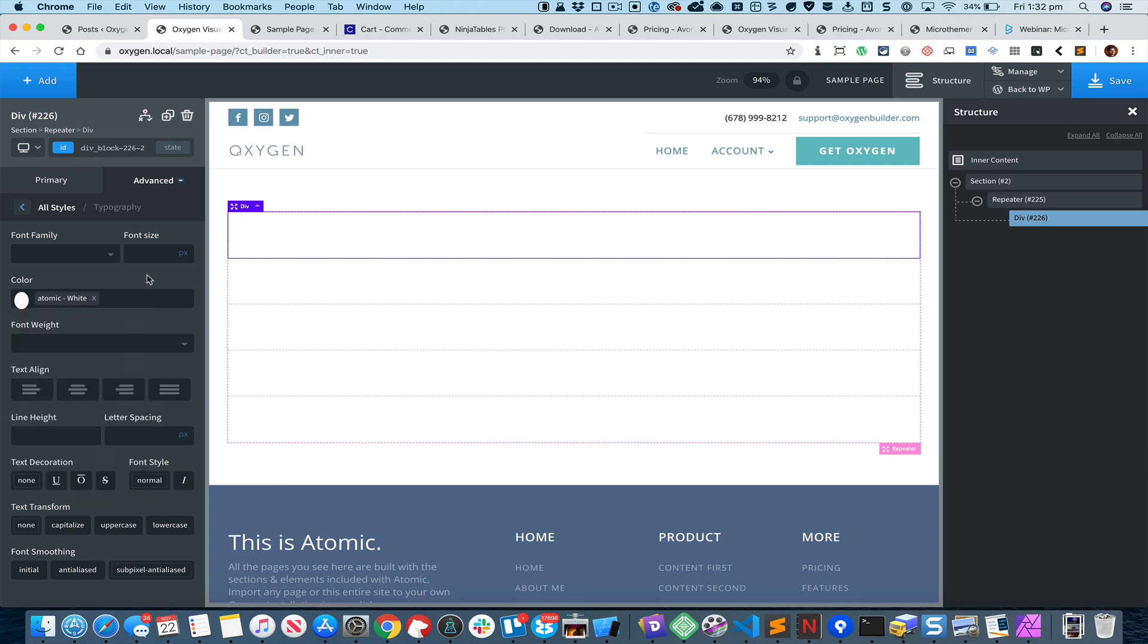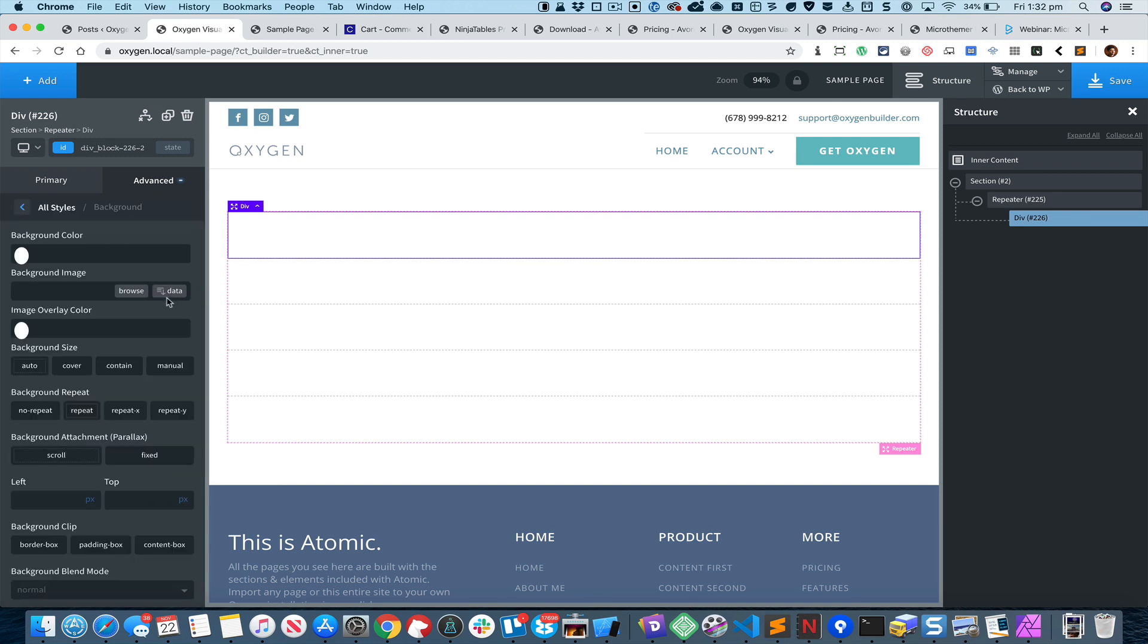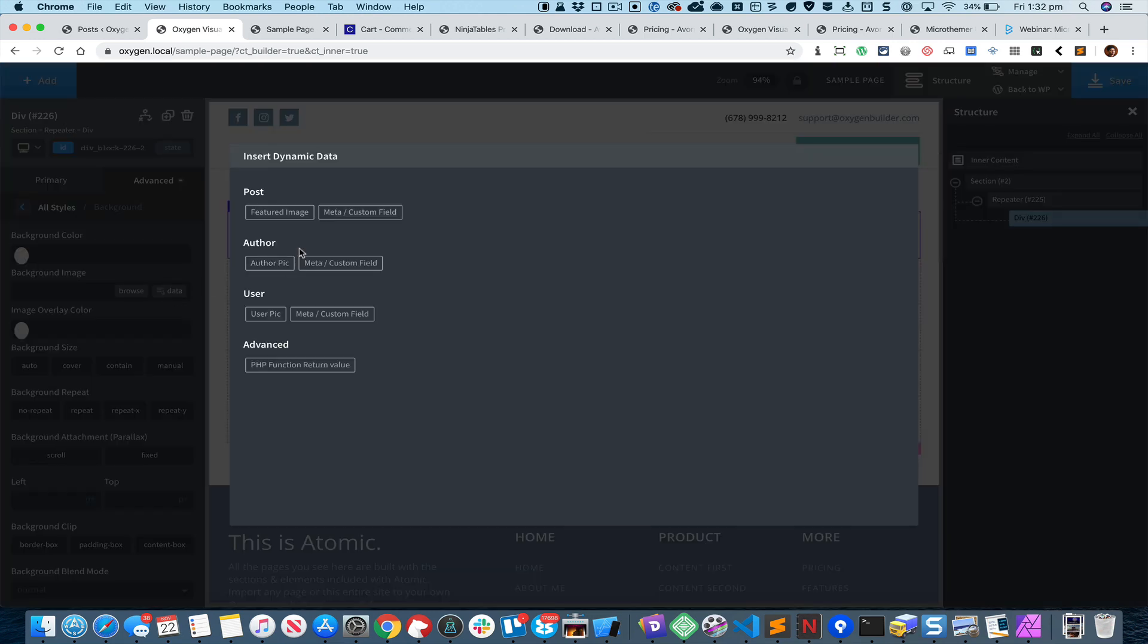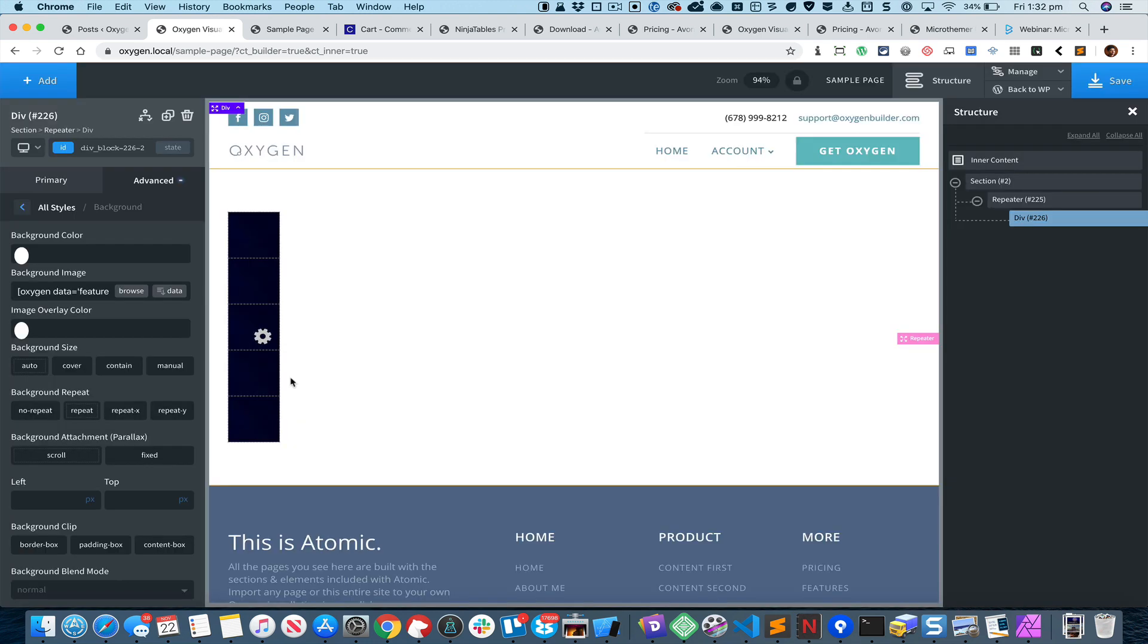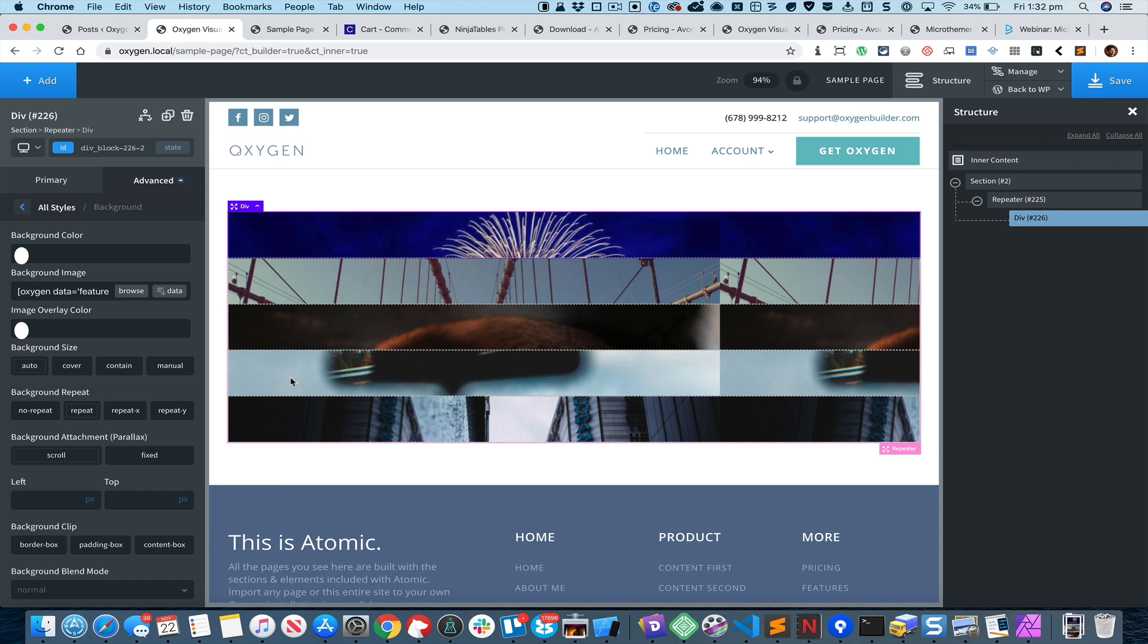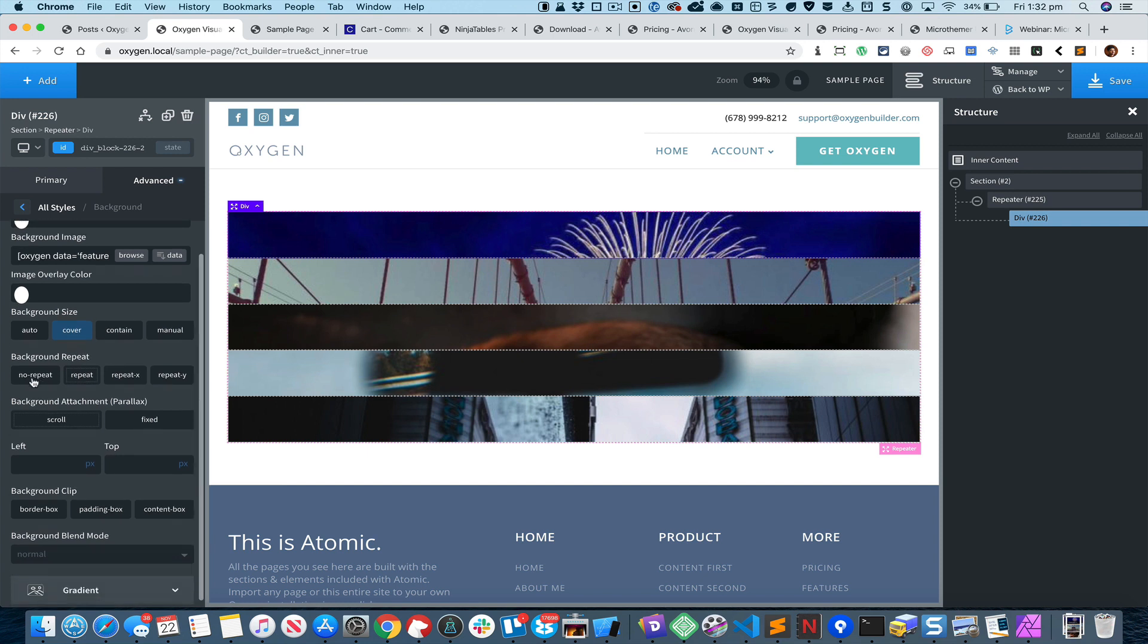Let us set the background image of this div. Go to Advanced Background and Background Image, click on Data and select Feature Image. For the size let's go with Medium Large. I want this to be a cover so that it covers the entire div and I do not want the background to repeat, so No Repeat.